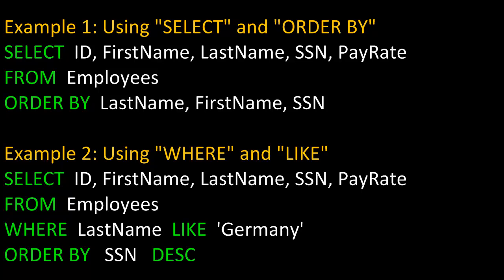In example one, we're simply going to select and use ORDER BY. So we would say SELECT the field names ID, FirstName, LastName, SSN, and PayRate FROM the table Employees. And we're going to order things by last name, then first name, and then SSN.